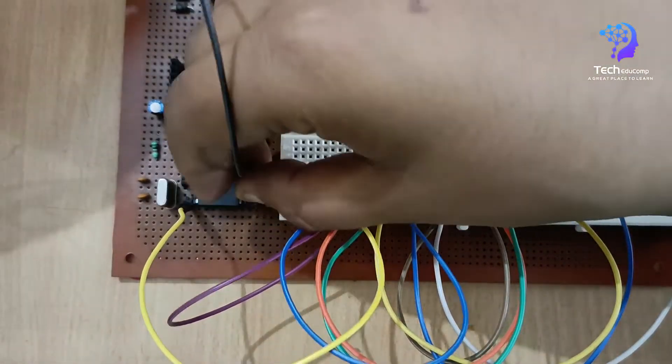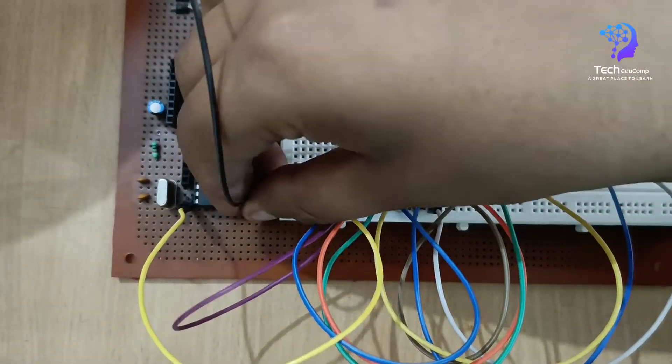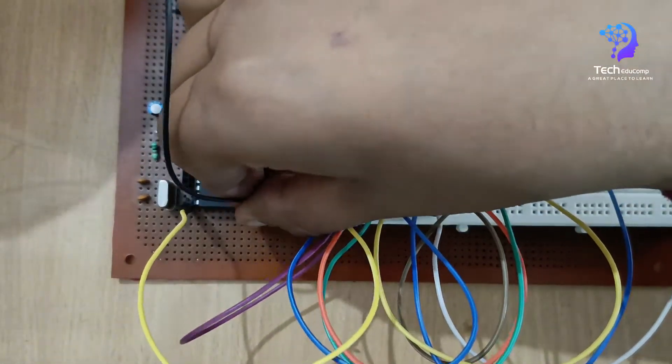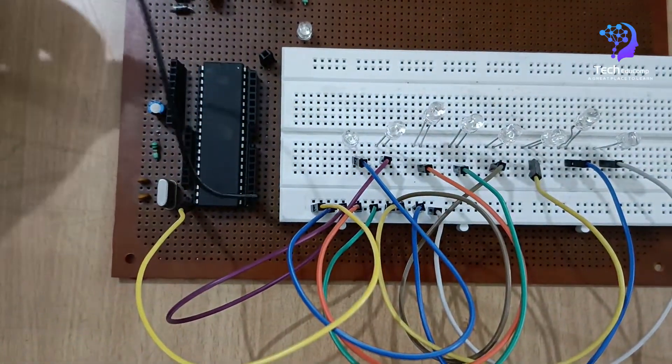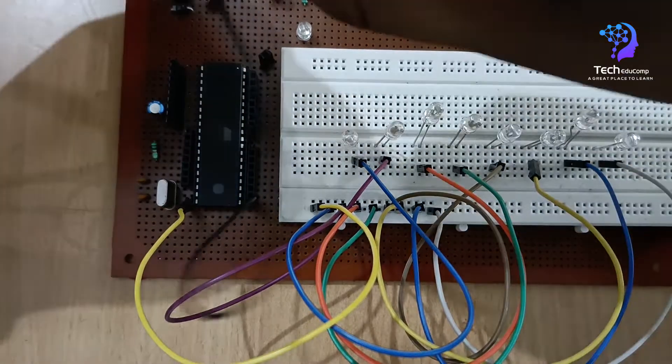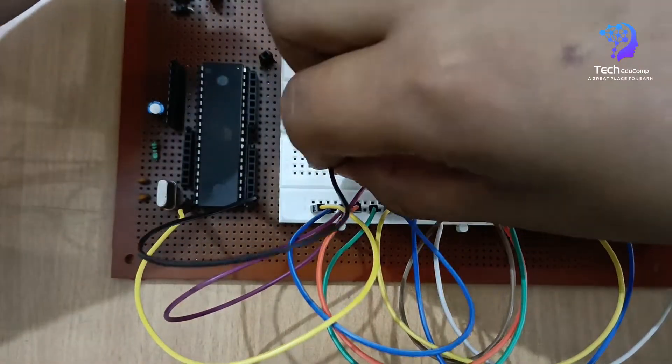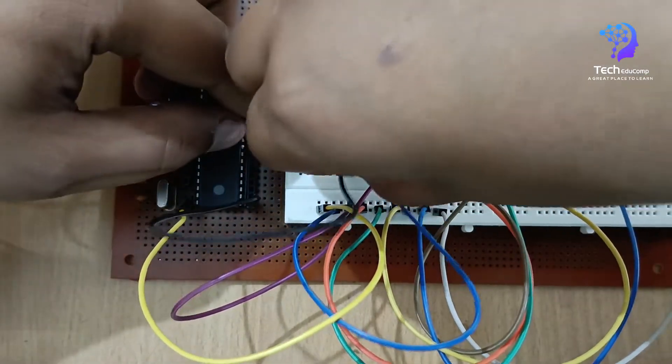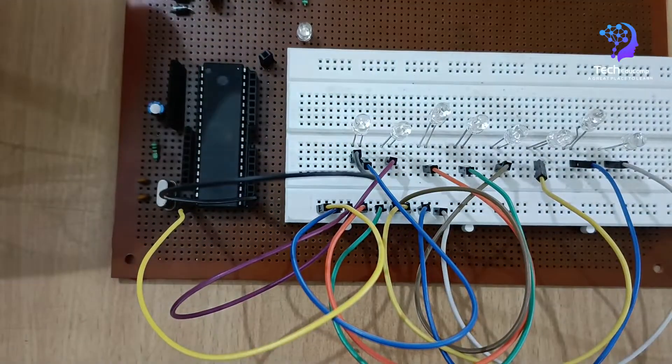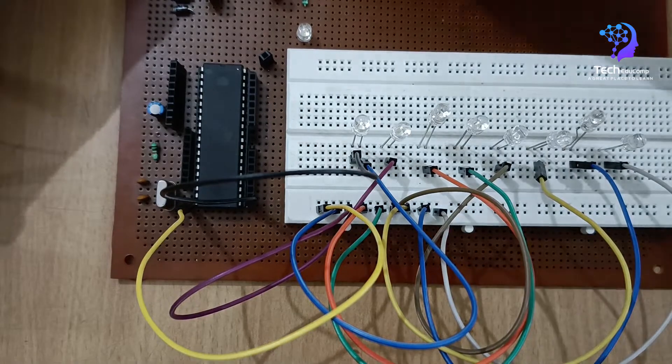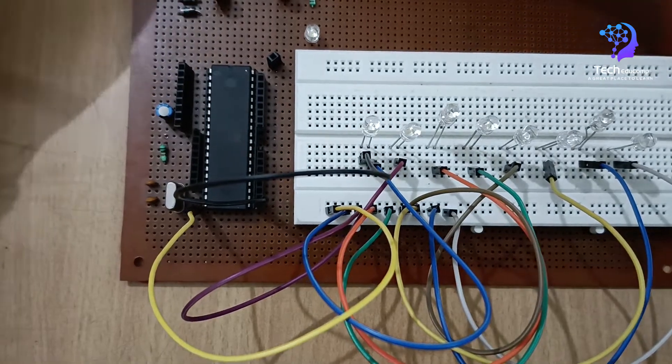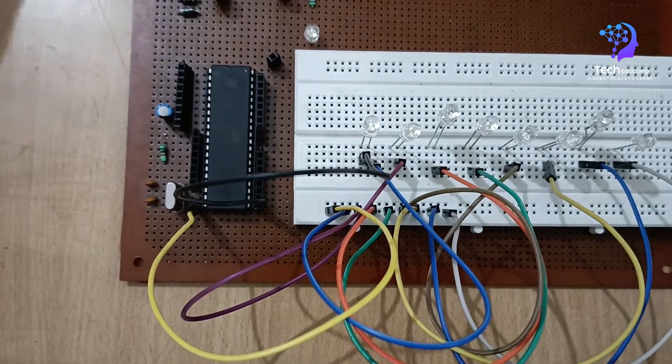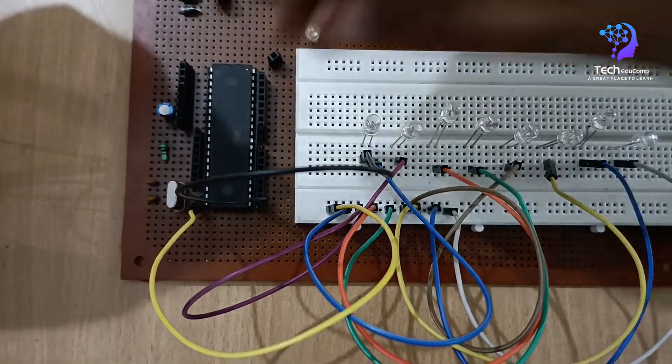Similarly, I will be connecting the other 7 pins.